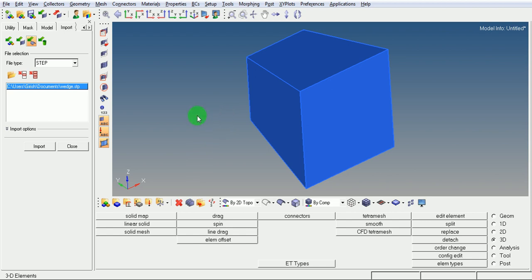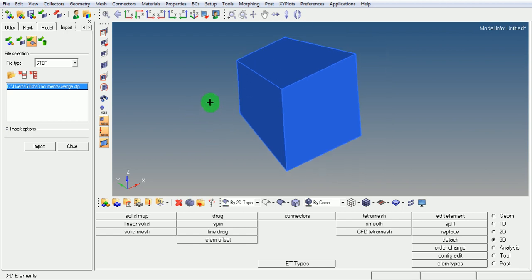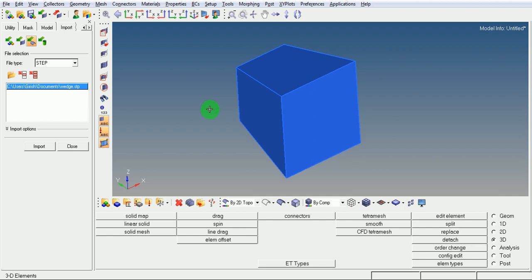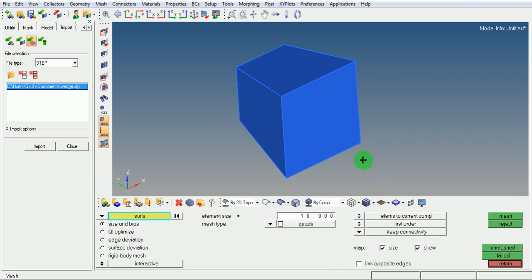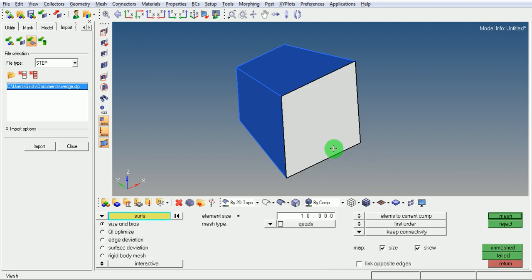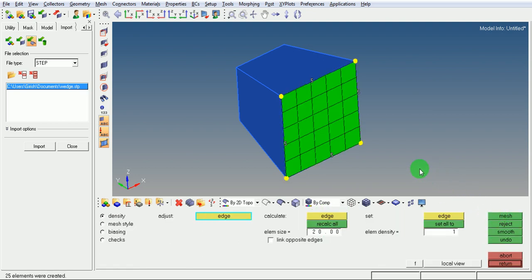Pick on the F12 key for meshing the surface. Select the surface. Enter the element size as 20. Pick on Mesh. Observe that elements are now created.